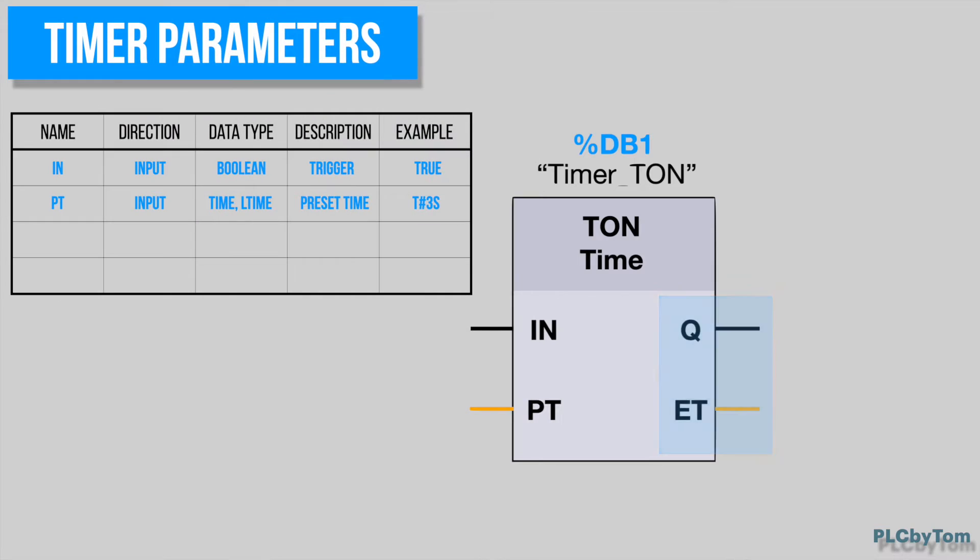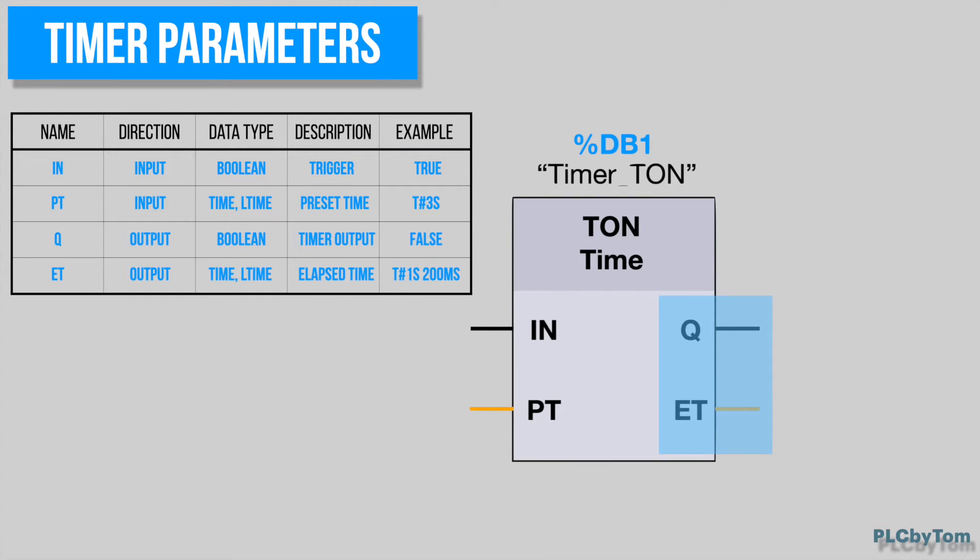At the output arguments there are Q, which is timer output, and ET, where is indicated elapsed time or remaining time while time counting.